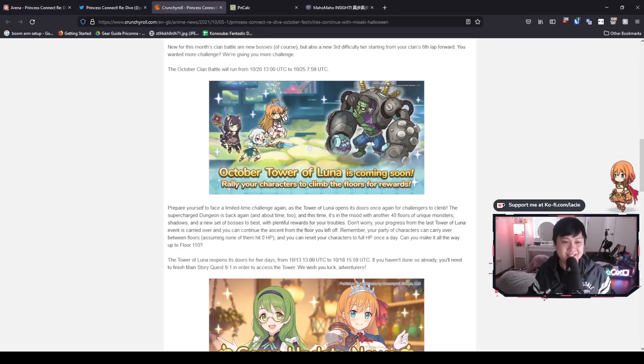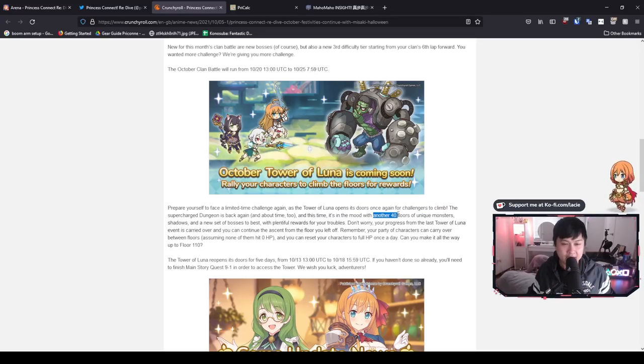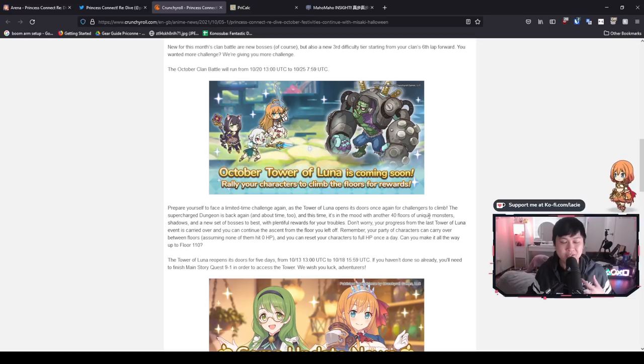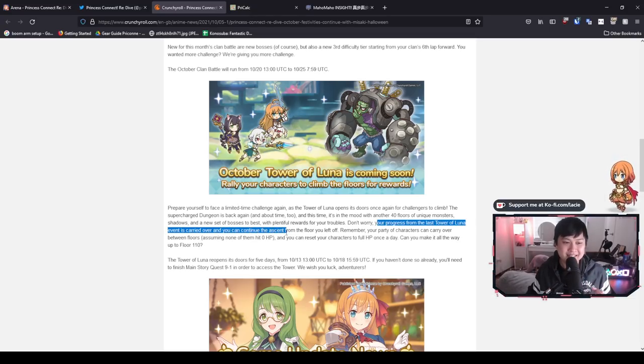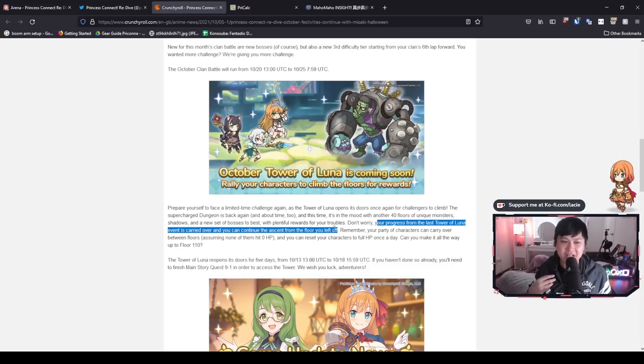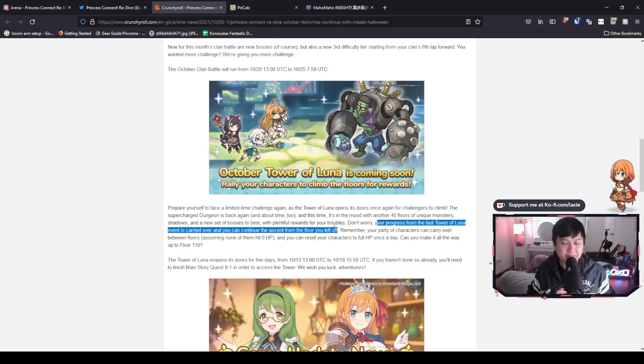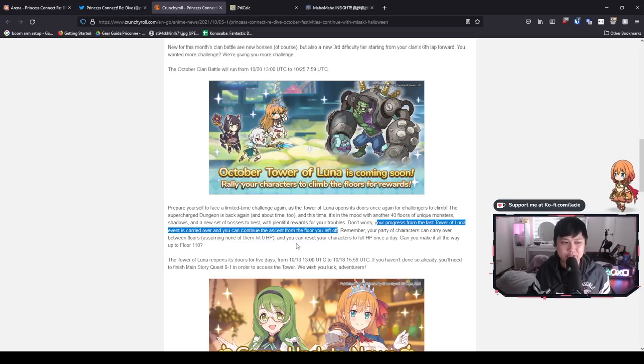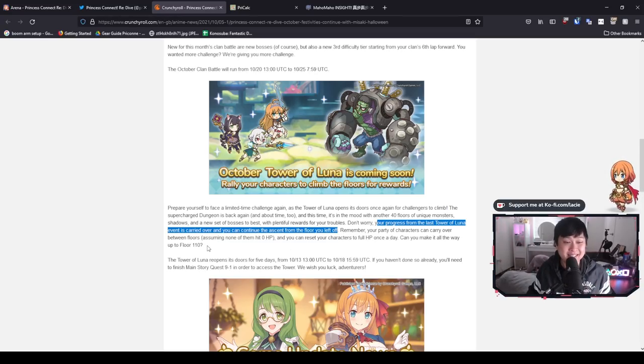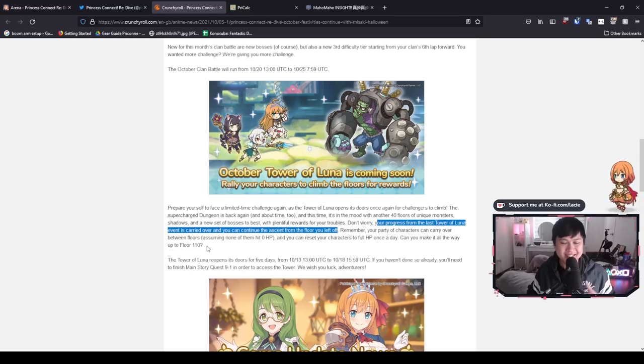Anyway, this time we have the Frankenstein boss. We are getting another 40 floors of unique monsters. Like I said in my last video, your progress from the last Tower of Luna event is carried over and you can continue the ascent from the floor you left off. So if you guys did manage to clear up to floor 70, that means you'll be starting from 71 and going to 110. I suspect there will also be a floor 110 EX as well.